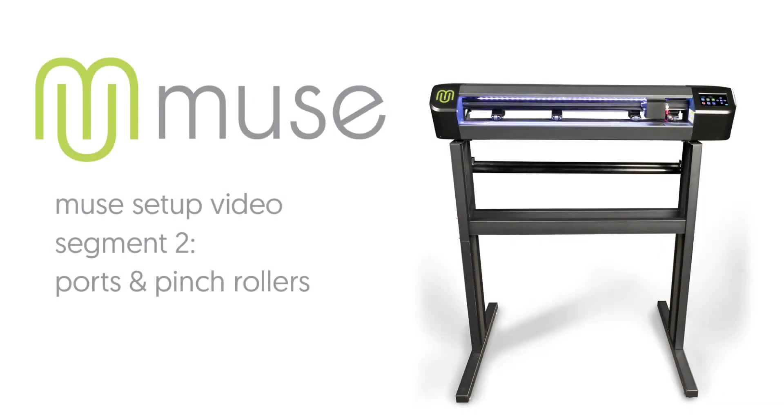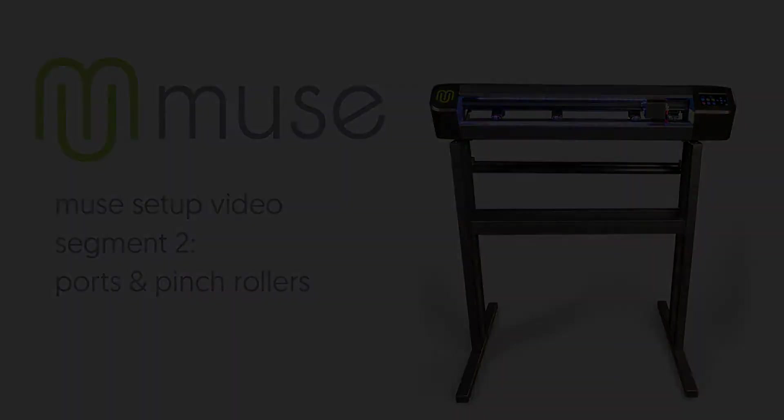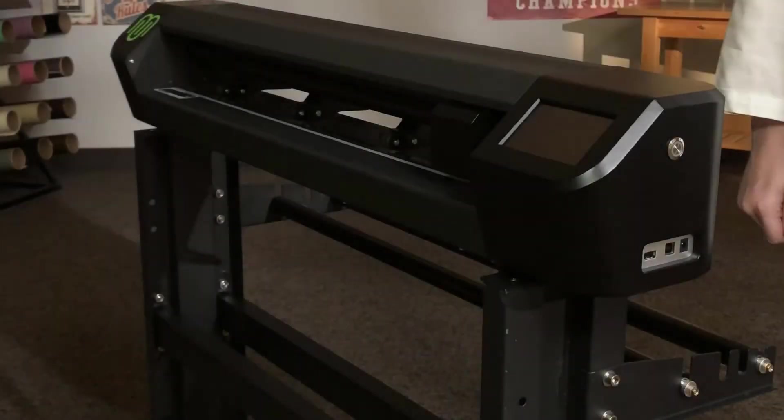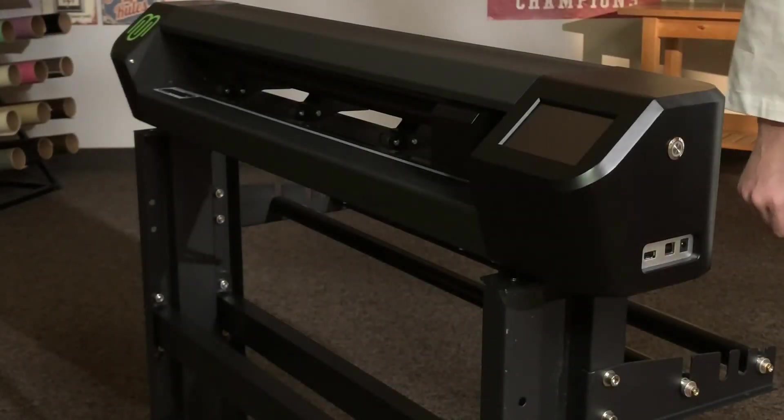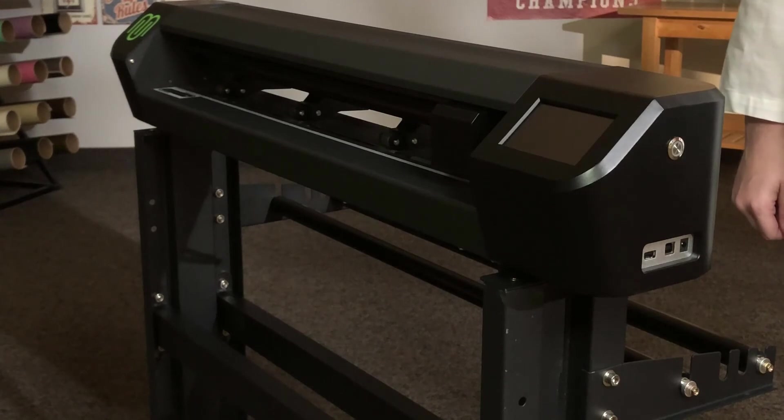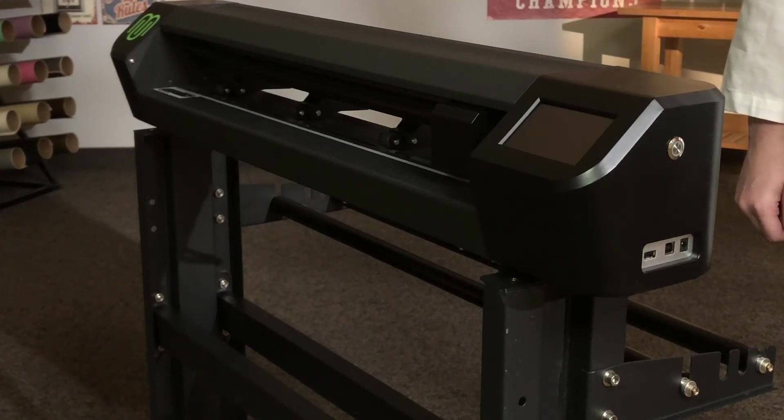Segment 2, Ports and Pinch Rollers. Now that the cutter is mounted on the stand, let's get familiar with the basic components, ports and pinch rollers.